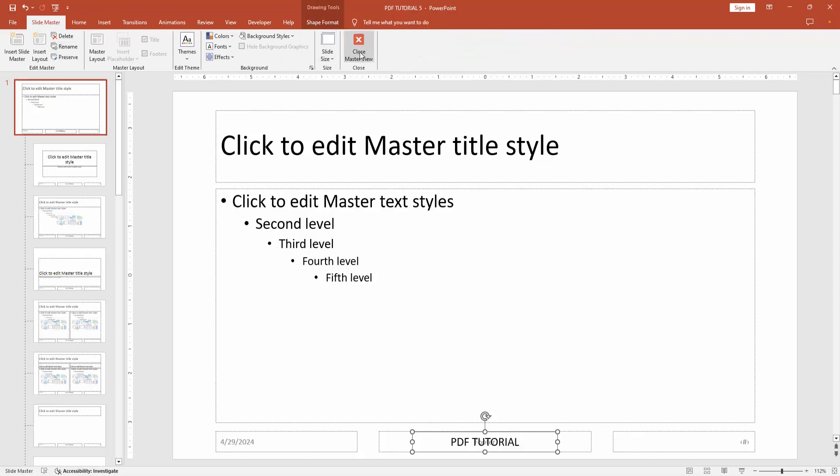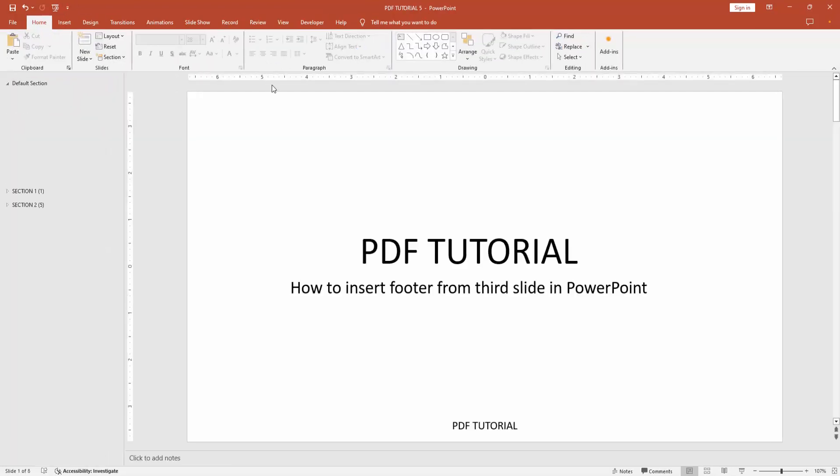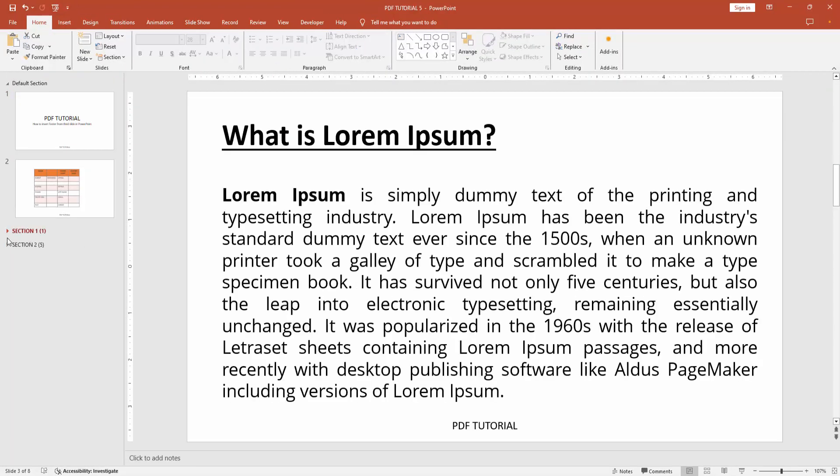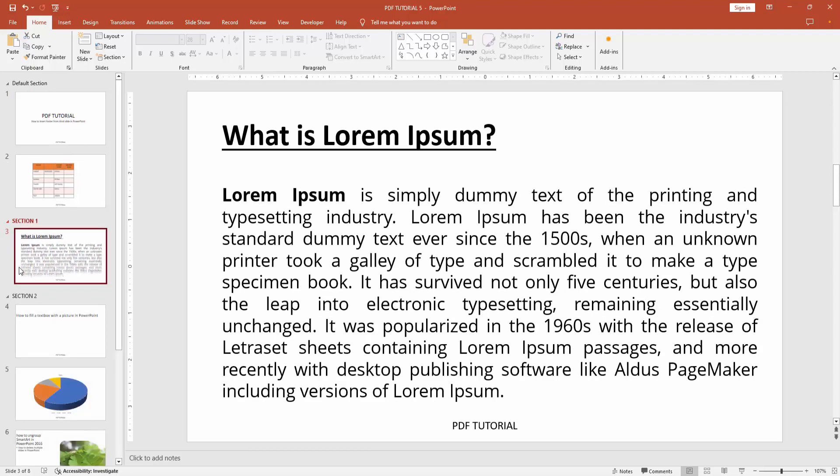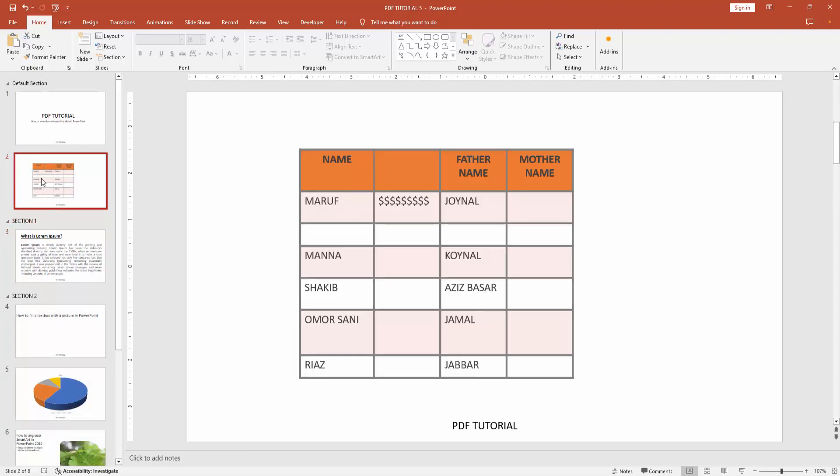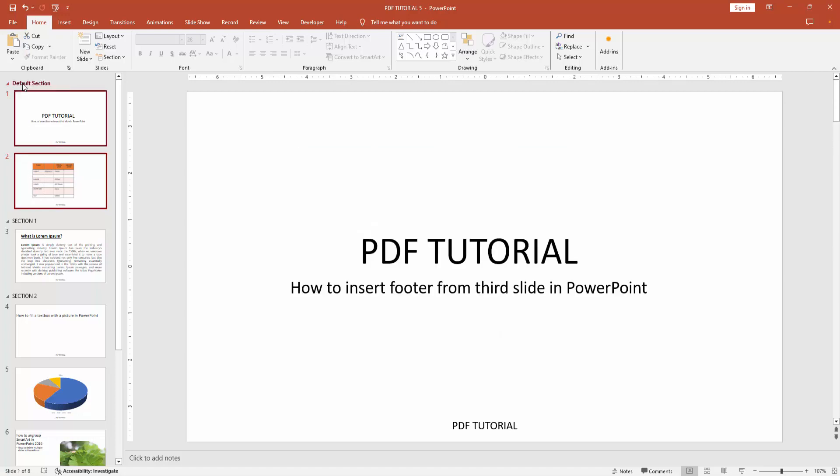Click Close Master View, then enable all sections. Then select the first section or the default section.